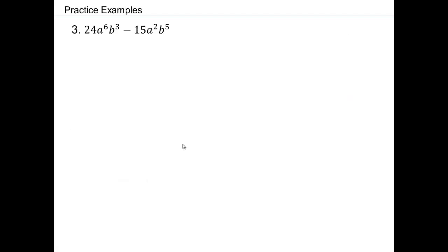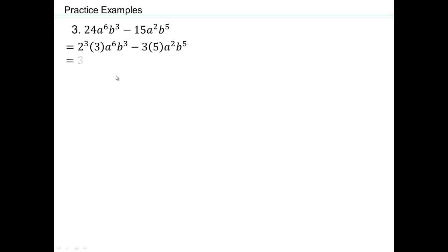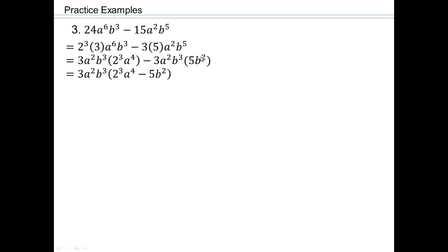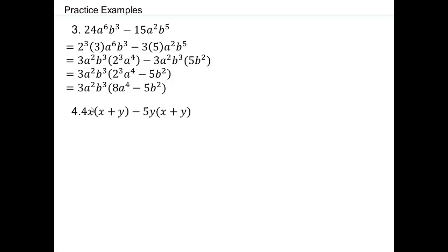Try that on your own. Pause the video and try it. Let's factor everything and look for the greatest common factor. We have 3 as a common numerical factor, a to the second power, and b to the third power. So 3a squared b to the third is the greatest common factor, since those pairs multiply to give a to the sixth and b to the fifth respectively. The leftover expression is 8a to the 4th minus 5b squared.